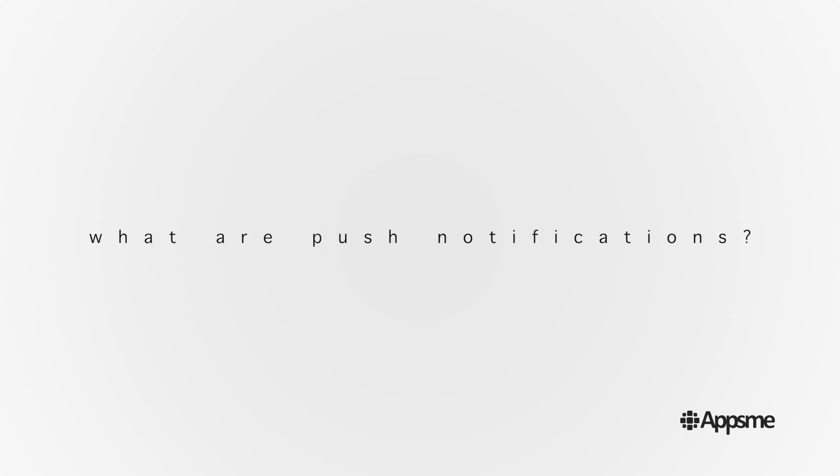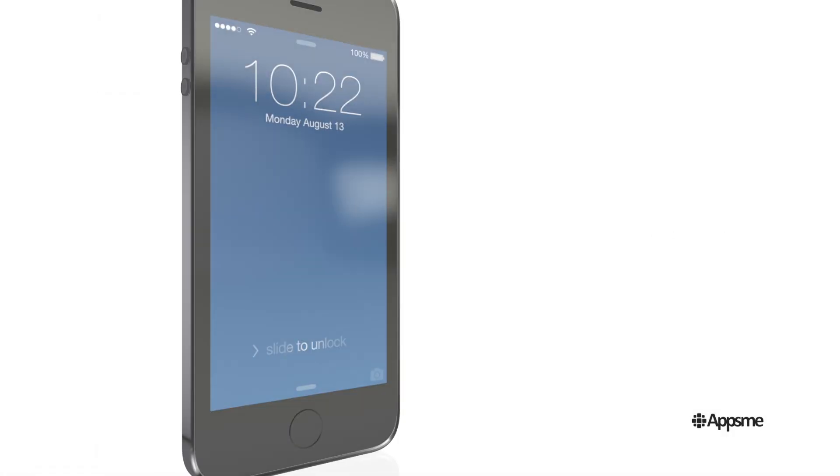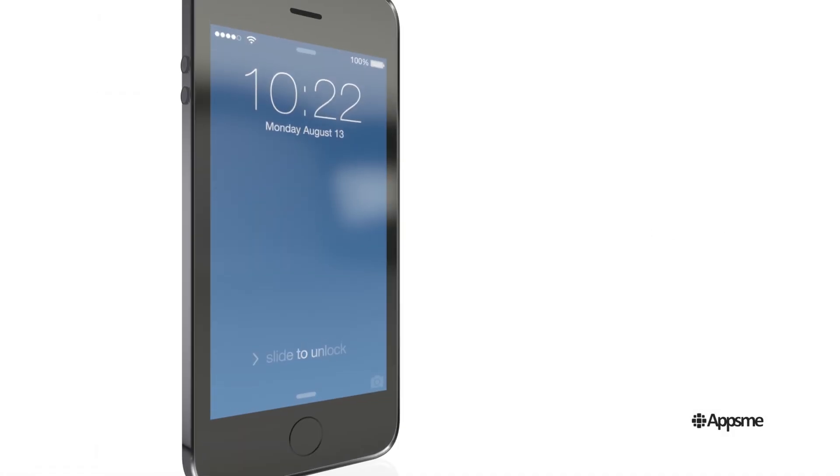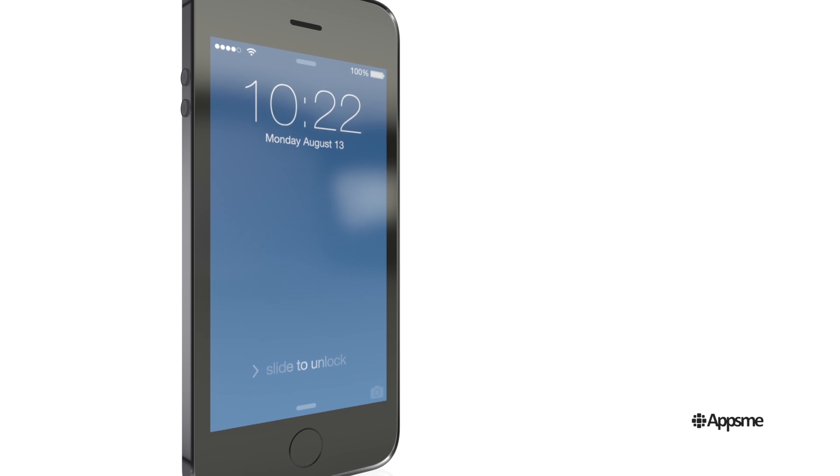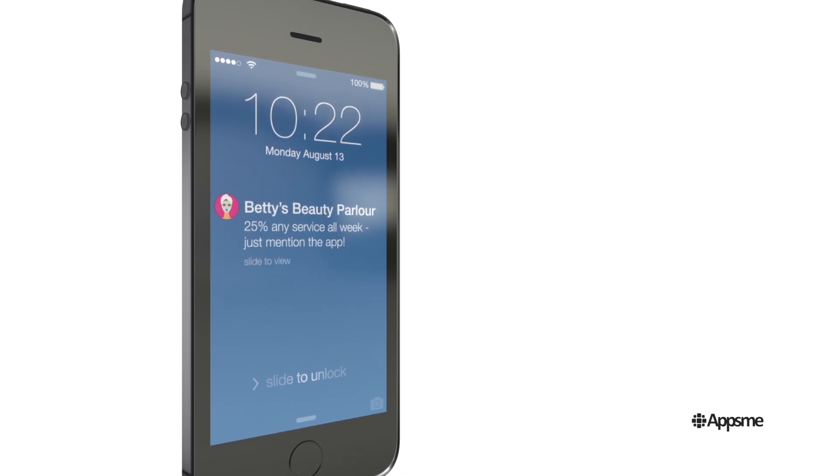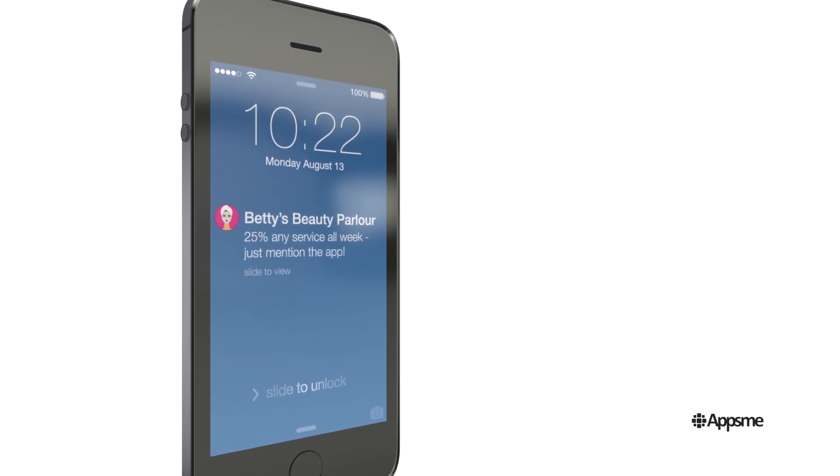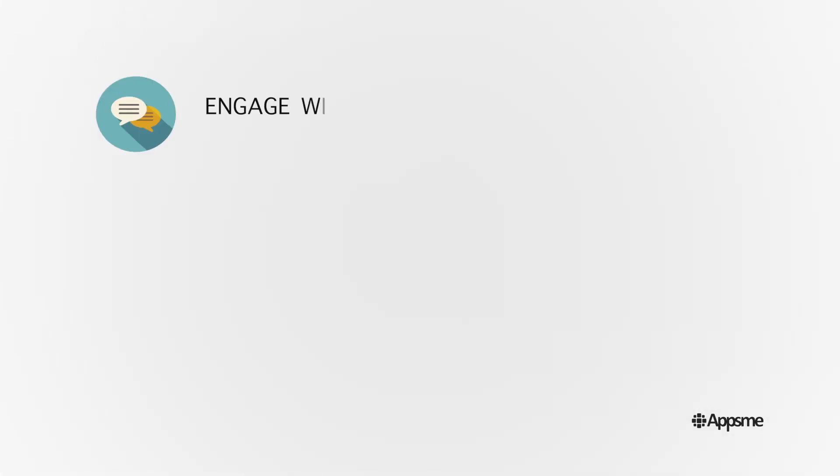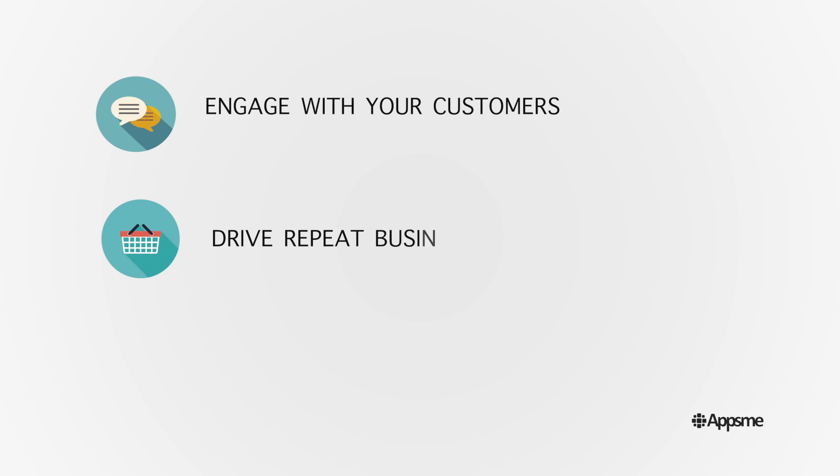What are push notifications? Well, they're actually really simple. They're a way for businesses to send messages direct to their customers' phones. Businesses can engage with customers, drive repeat business and increase sales.